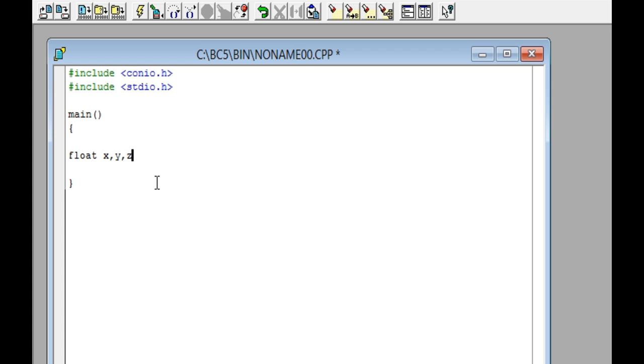Write the letter z and a semicolon, then press the Enter key twice. The printf function displays information on the screen. Then write printf, open parentheses, open quotation marks.